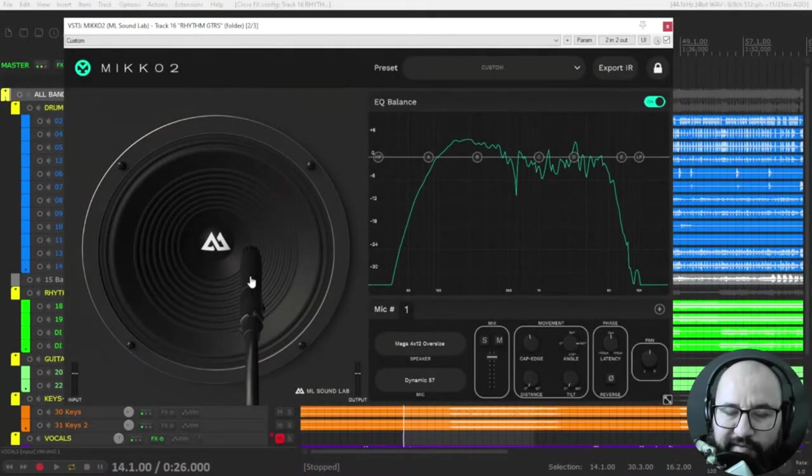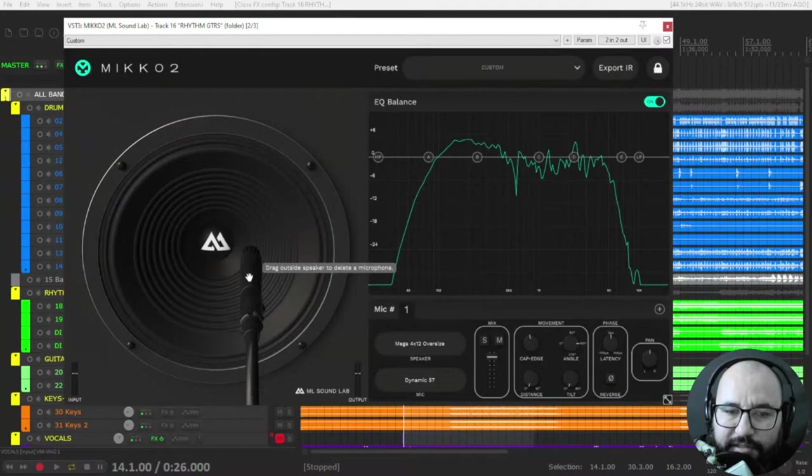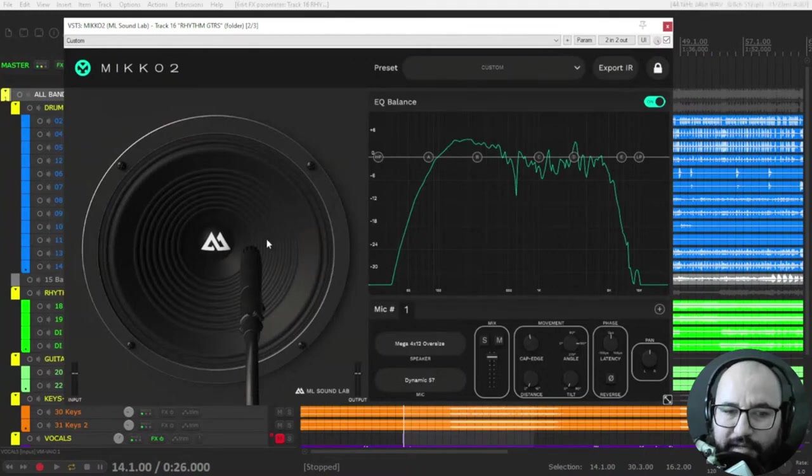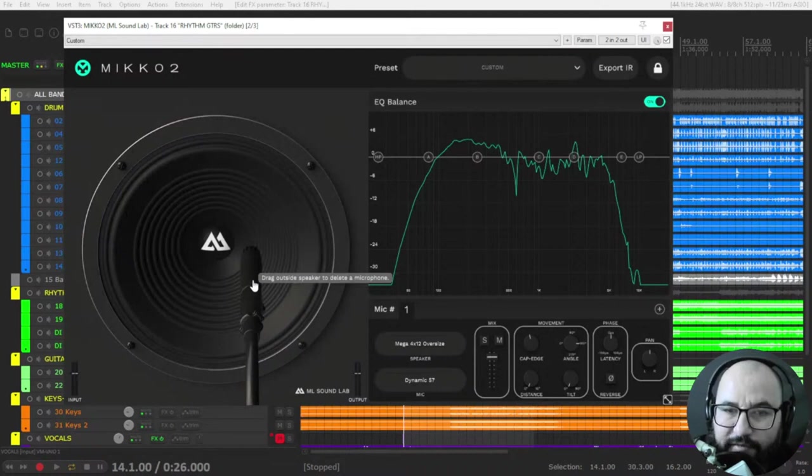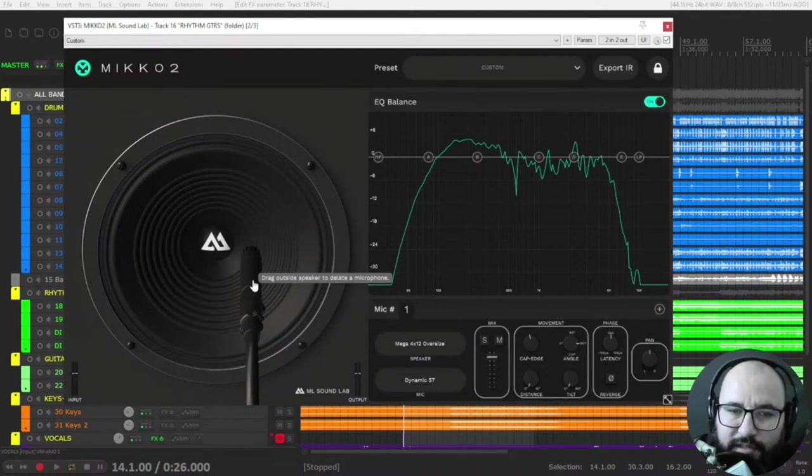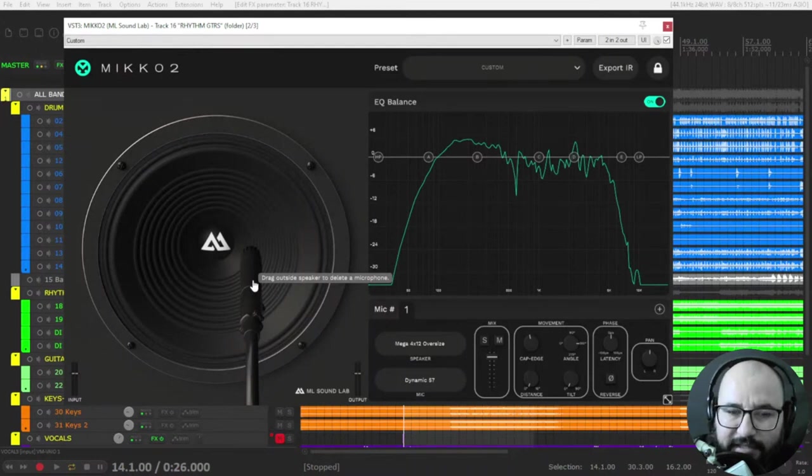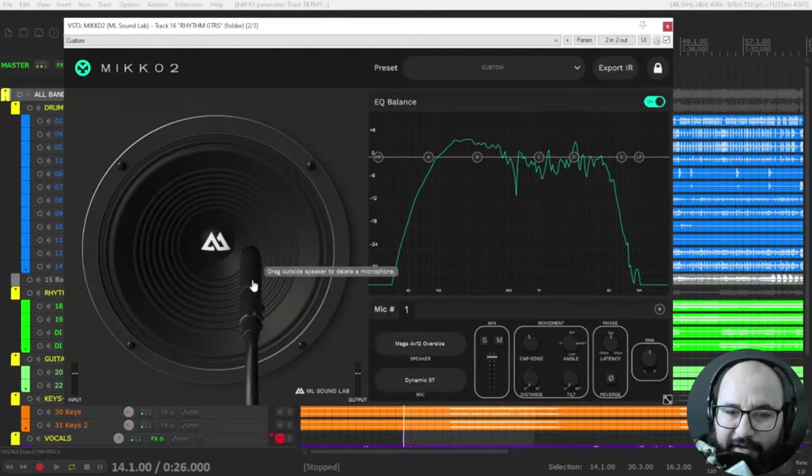Here you can move in real time the microphone on the speaker that you see here on this user interface, like you would do it on a real cabinet where you are moving the microphone.